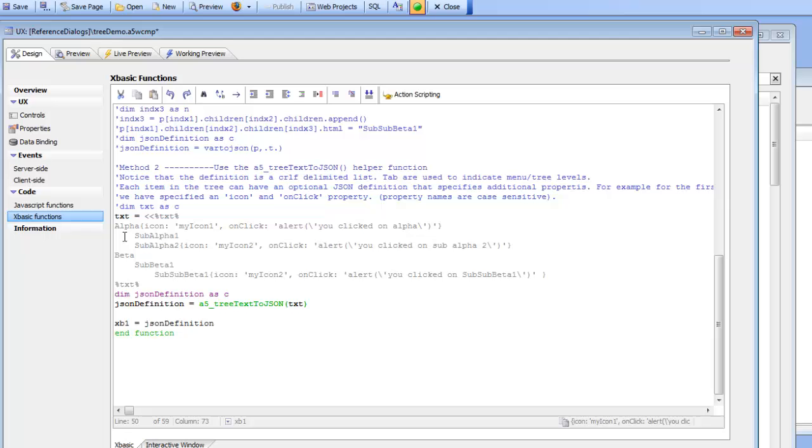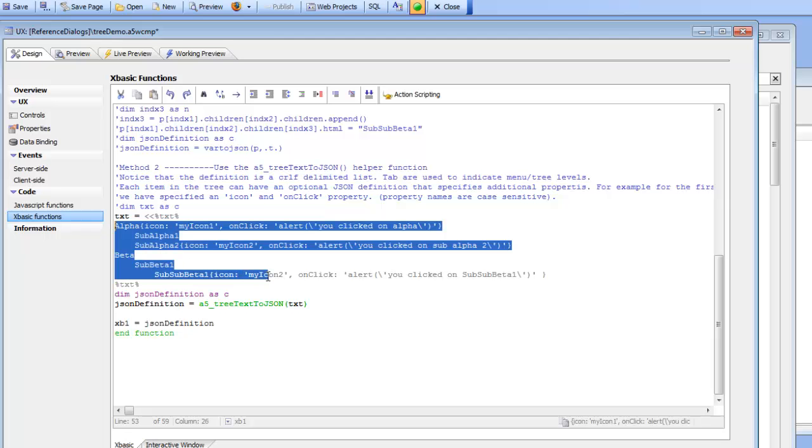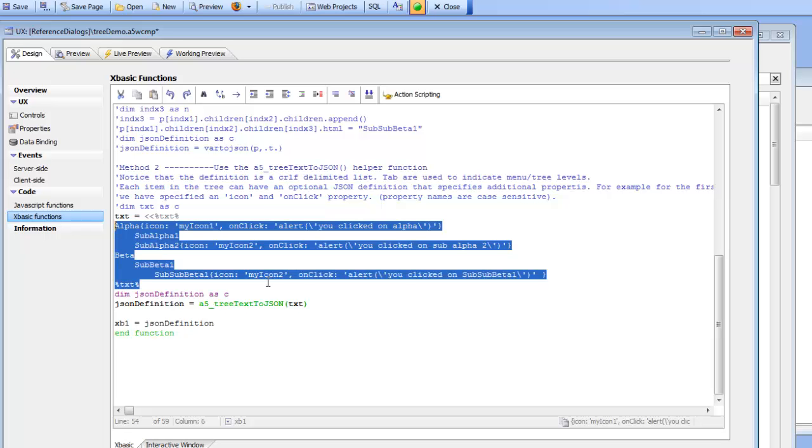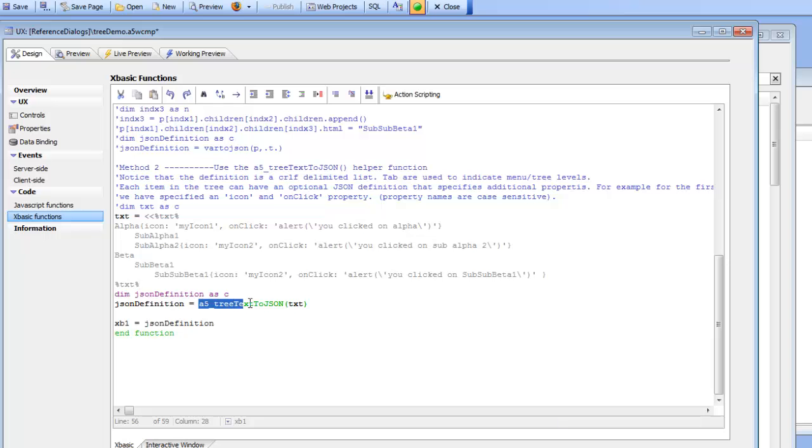But the point here is that this XBasic function can be arbitrarily complex. It can retrieve data from a database and using this very simple and understandable syntax here you can then create a string and then feed it into this tree text to JSON function which will actually generate the fully formed JSON definition that you can use to populate your tree.